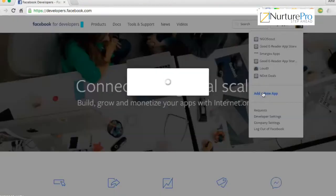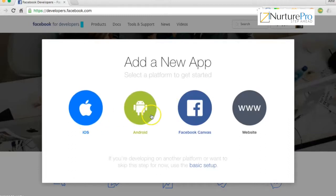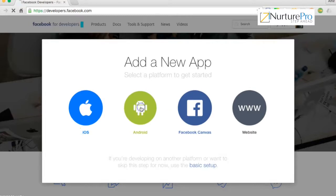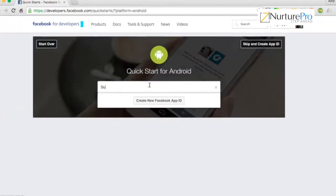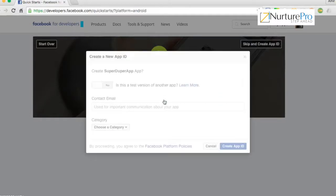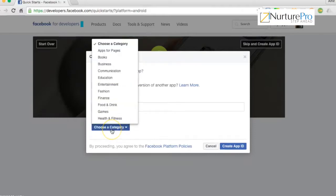Let's go to developers.facebook.com and create a new app. Click 'Add a New App' — we are building an Android app. Facebook supports iOS, Android, Facebook Canvas, or a website, so you can integrate Facebook across any of these four platforms. Enter your app name, contact email, and select a category — for example, Entertainment.